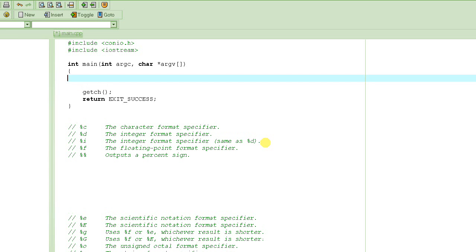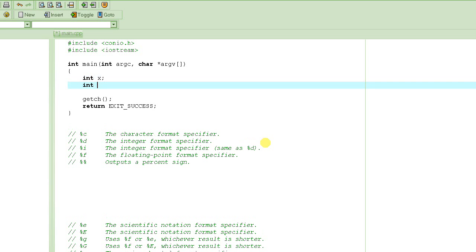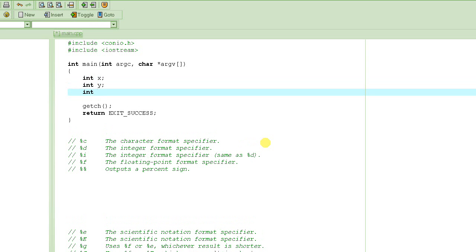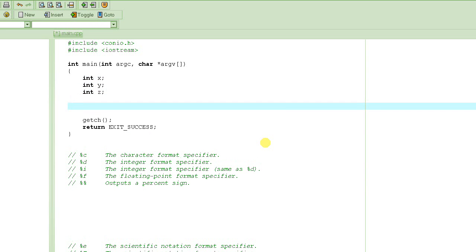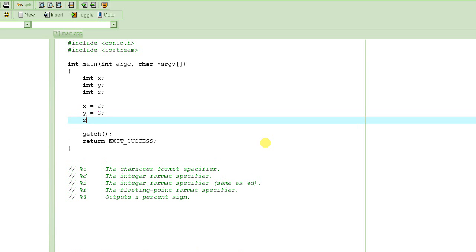So last time we learned how we can declare the variables and how we can assign values to them, and how we can basically do the operations like plus minus on those variables. So here, let's write a program that basically is going to add two numbers and output the result on the screen. So let's declare a variable x and then a variable y and then a variable z.